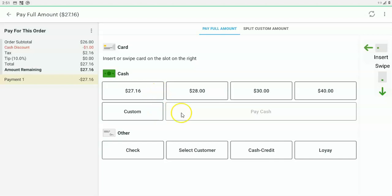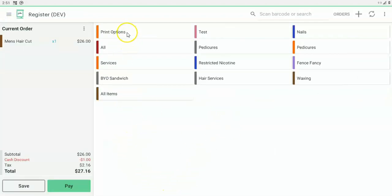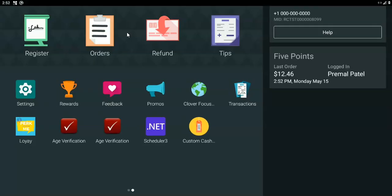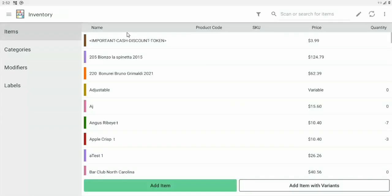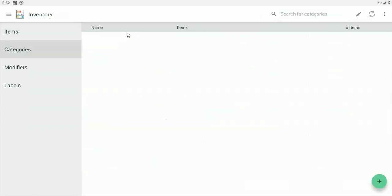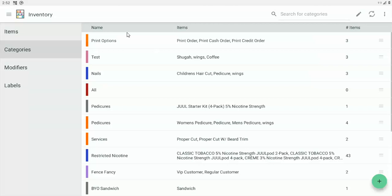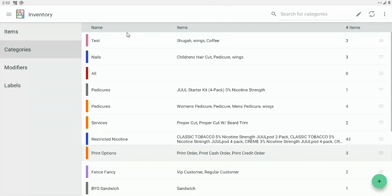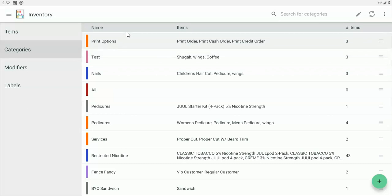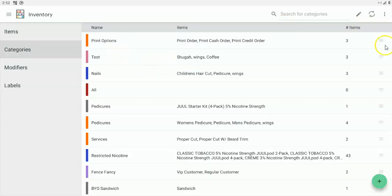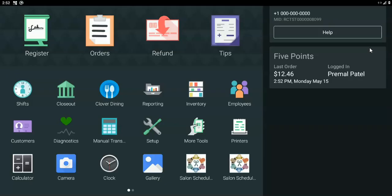Now let's say you wanted to print the receipt. There are two ways. One is the print options category — we recommend you move it to the very beginning of all categories. You can do that using the inventory app: find the print options category, go to categories, grab it, and move it wherever you want — we moved it to first in the list. You can also move this print options category from the web dashboard.